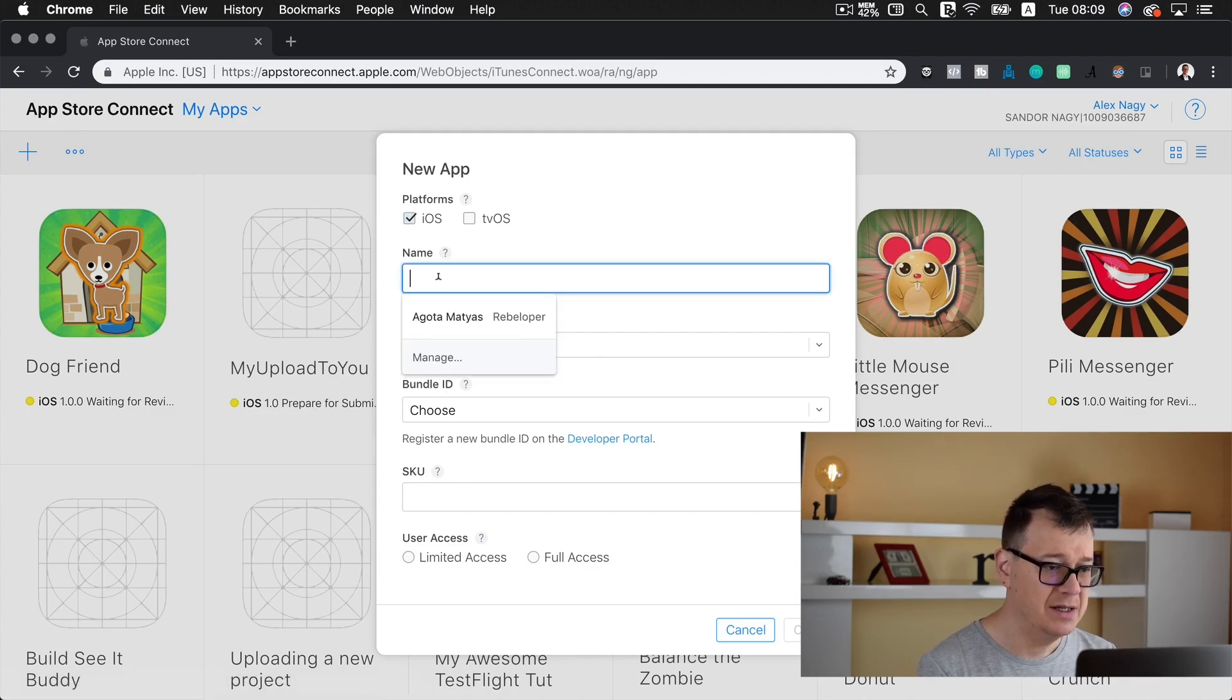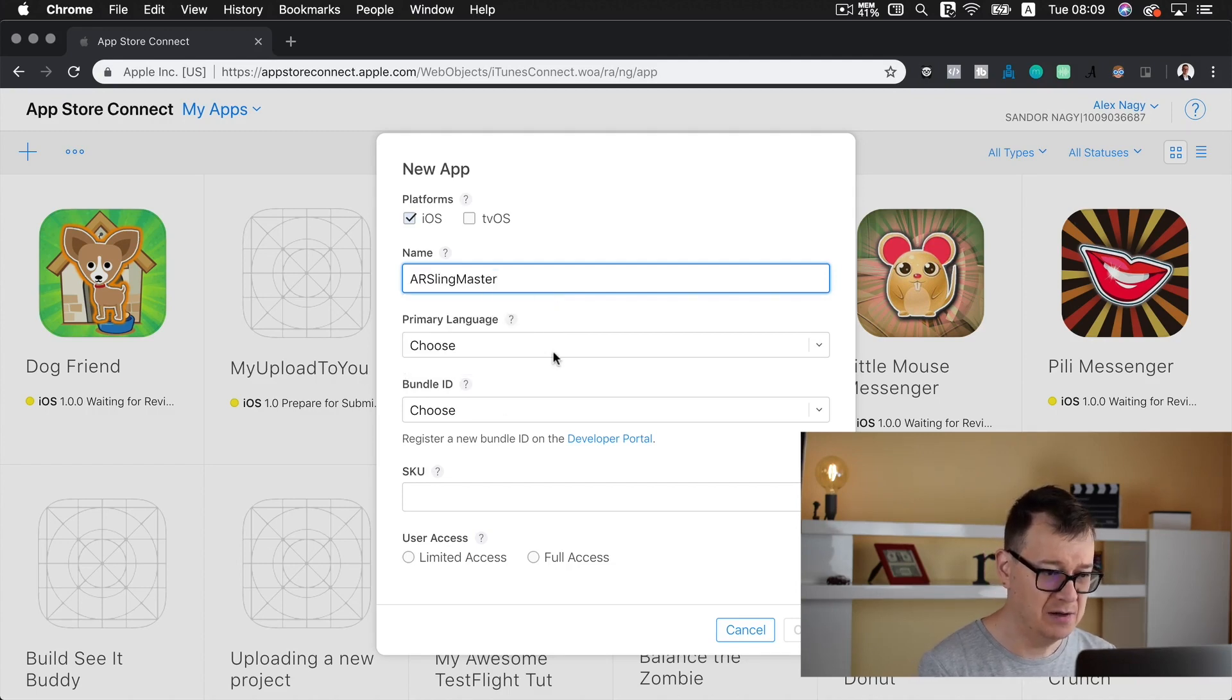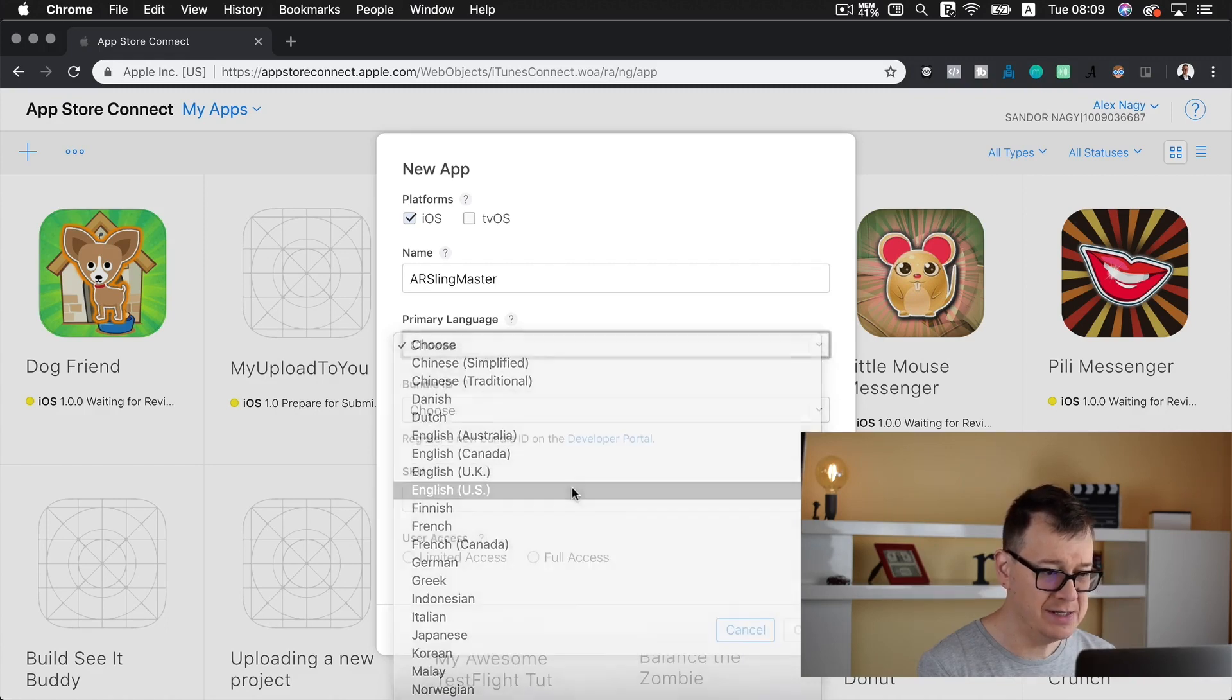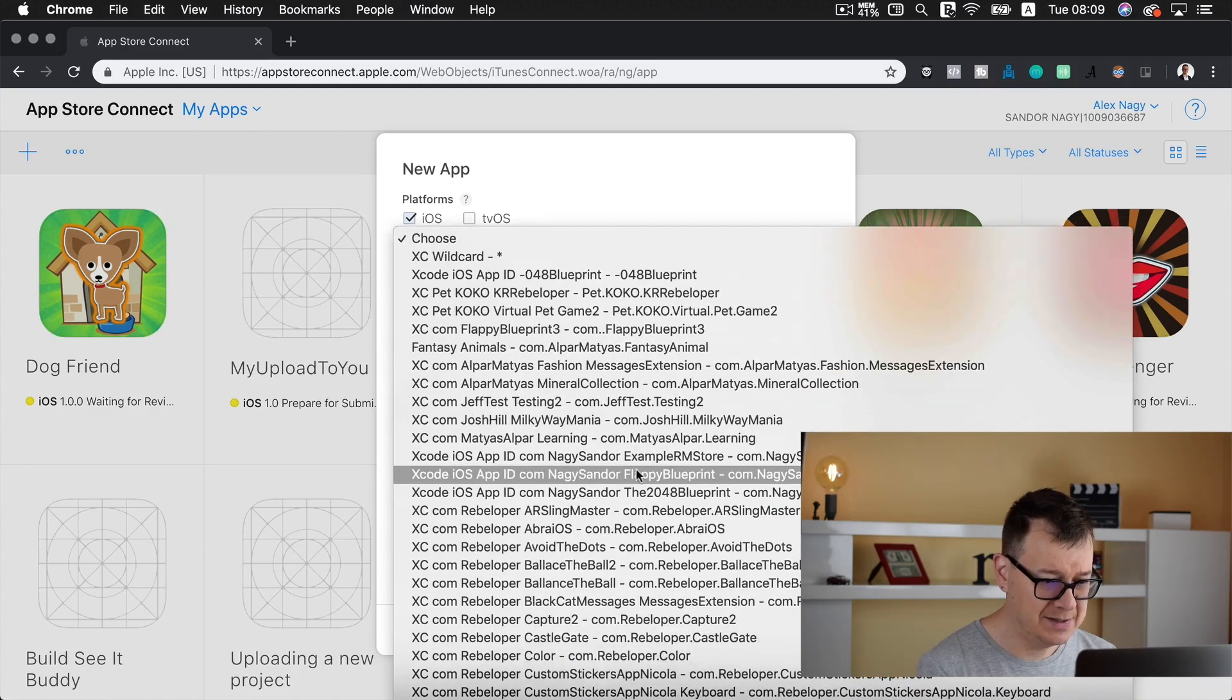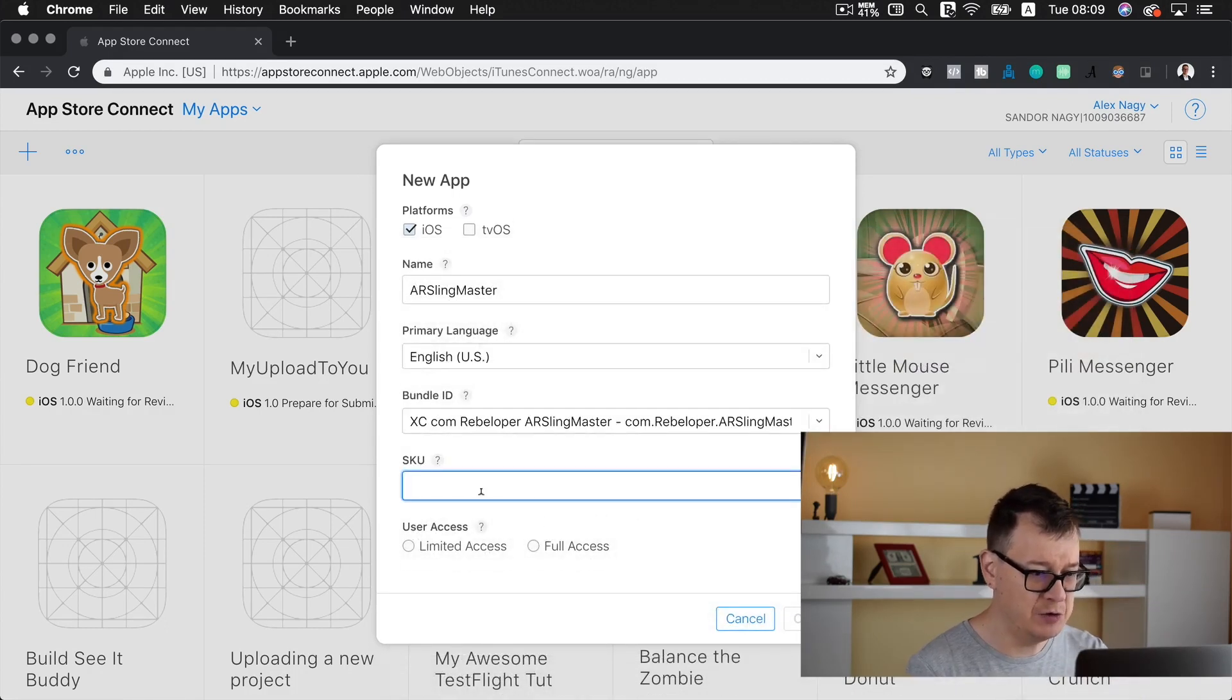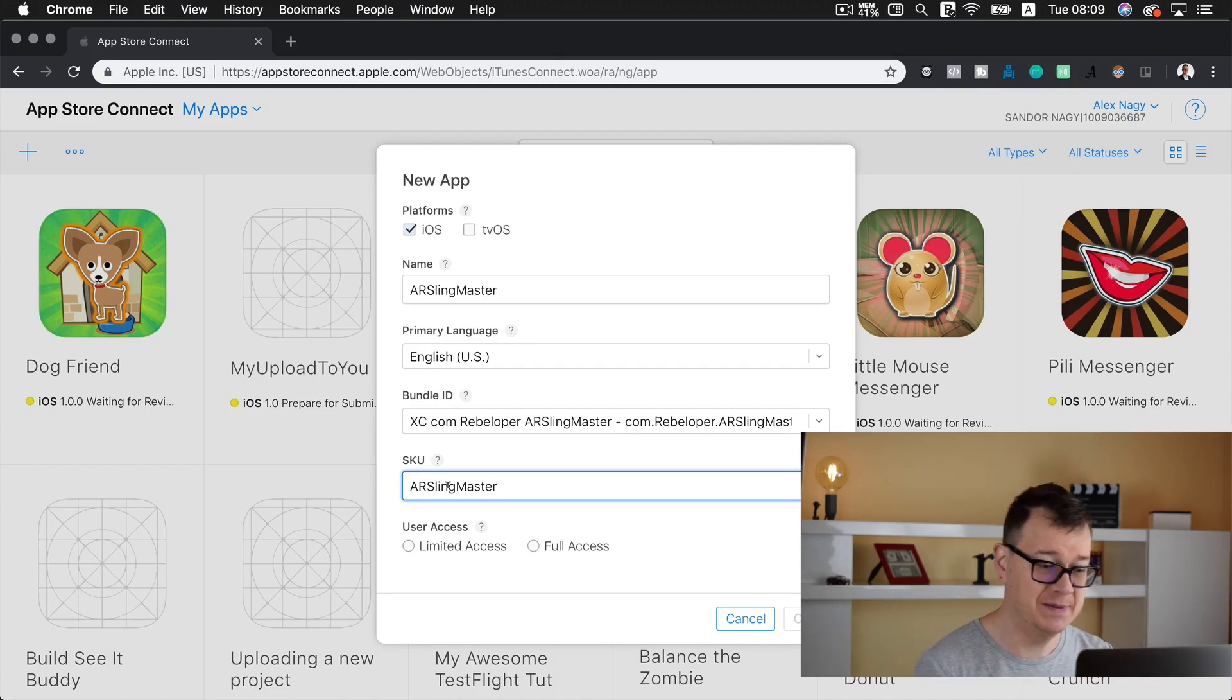Select iOS and I will name this for now I will name this AR Sling Master. Let's choose our language English US a bundle ID and now let's select it. Here we go AR Sling Master SKU. I usually use SKU as the name without of course spaces.